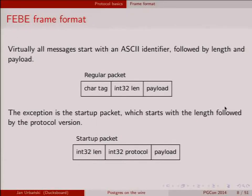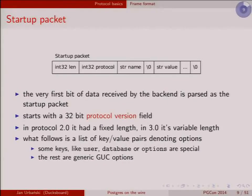There's an exception: the startup packet starts with the length, followed by the protocol version as a 32-bit integer, and then the payload. The startup packet doesn't have a type identifier because the very first piece of data the Postmaster receives is interpreted as the startup packet — you know it's the startup packet because it's the first thing you got on the connection.